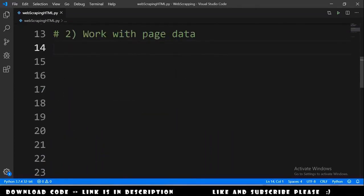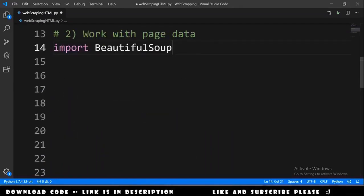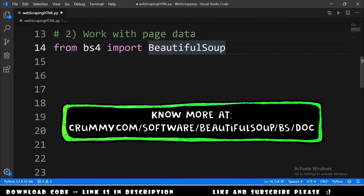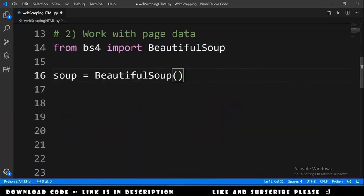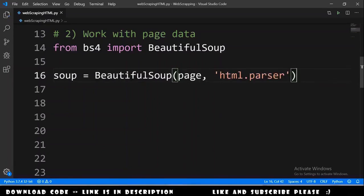Now we can start using BeautifulSoup. We import BeautifulSoup from bs4, then declare soup equals BeautifulSoup, providing the page data and the string 'html.parser'. With this we can start scraping the page.